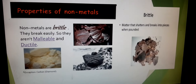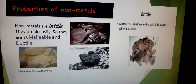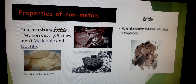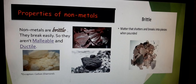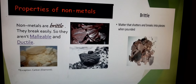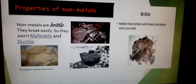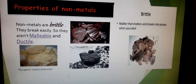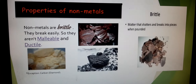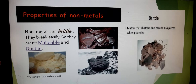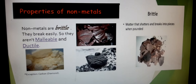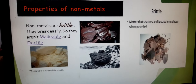Now let us see the properties of non-metals. Metals are malleable — the property which allows a metal to be hammered into thin sheets is known as malleability. Non-metals are not malleable; they are brittle in nature. Brittle means a matter that shatters and breaks into pieces when pounded — when you try to beat them with a hammer, they will break into small pieces.